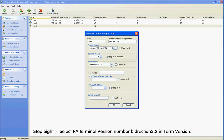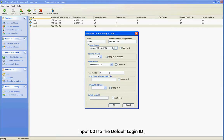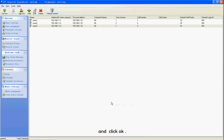Step 8: Select PA terminal version number by Direction 3.2 in Term Version. Step 9: Input Call 3 to the Call Number. Input 001 to the Default Login ID and click OK.